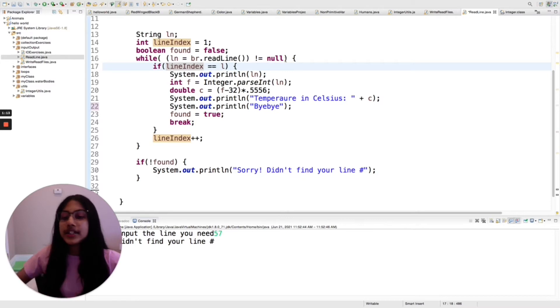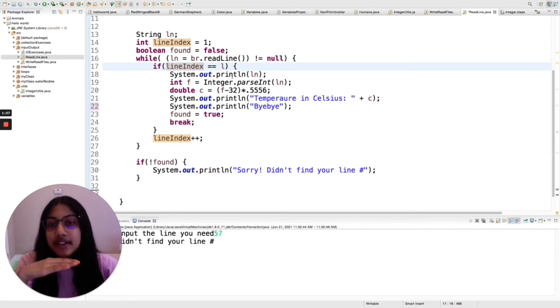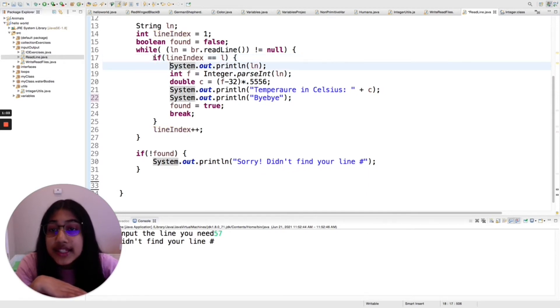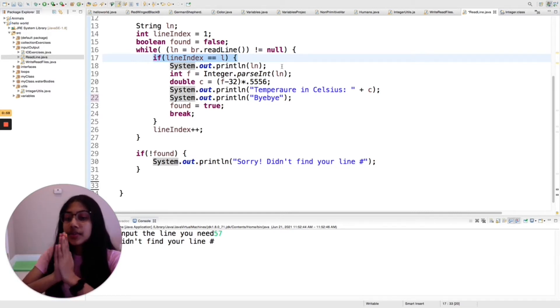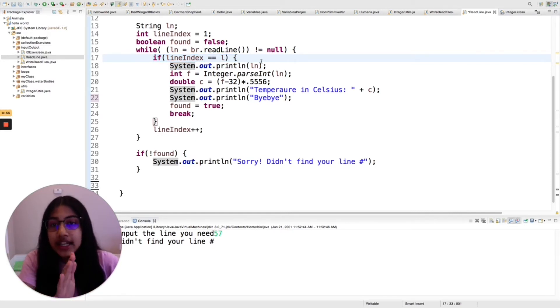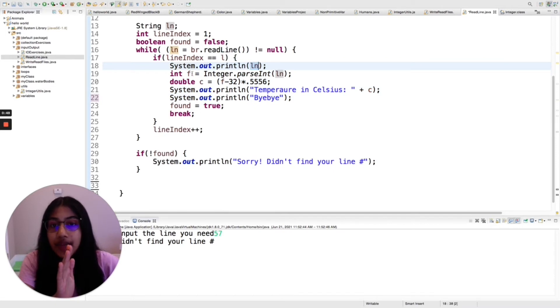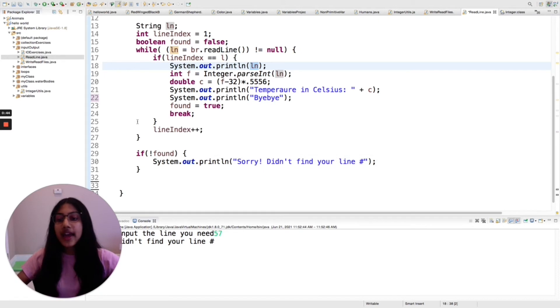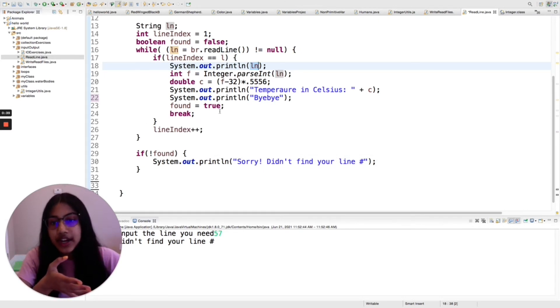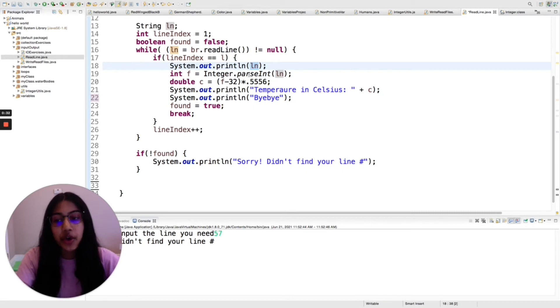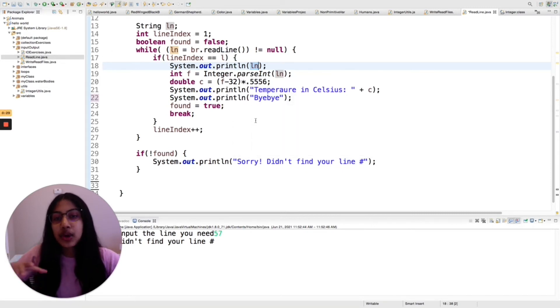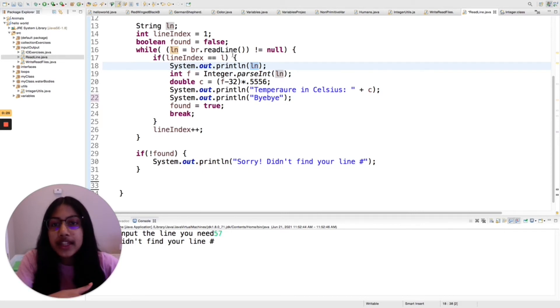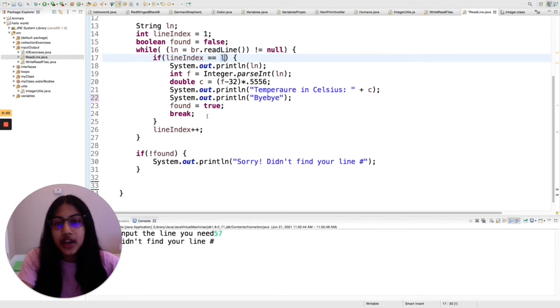So it's going to run through as long as there is a line to read, and then basically if line index equals l, so line index is going to be increasing every single time. So if the line index is the one that you put in, then I'm going to basically print out that number and then convert it to Celsius and print that out, and then I'm going to break. But if it's not, then it'll just ignore this entire thing and then add one and then go through again. And this will only happen as long as there are lines left to go through.